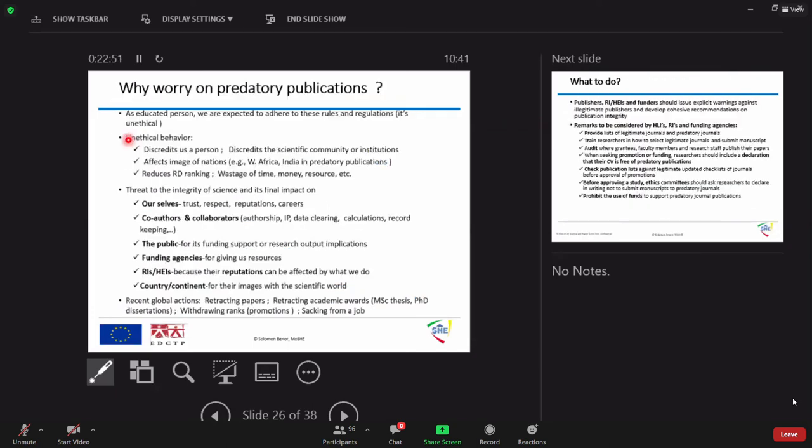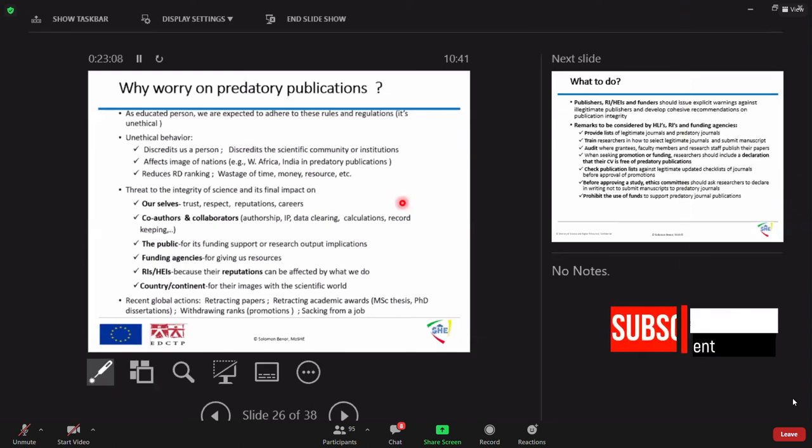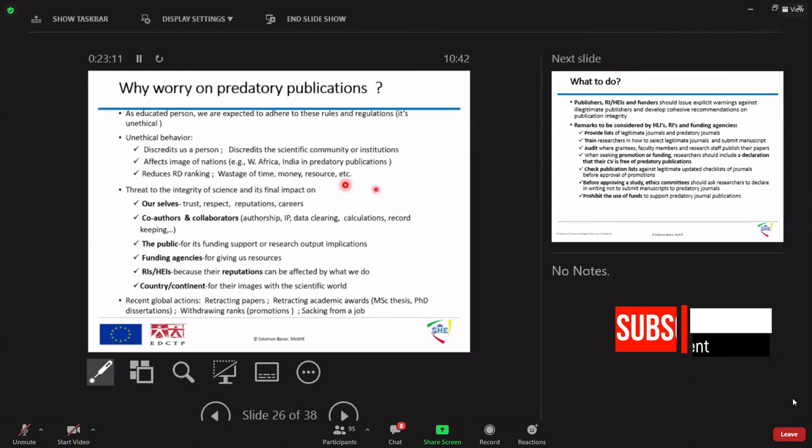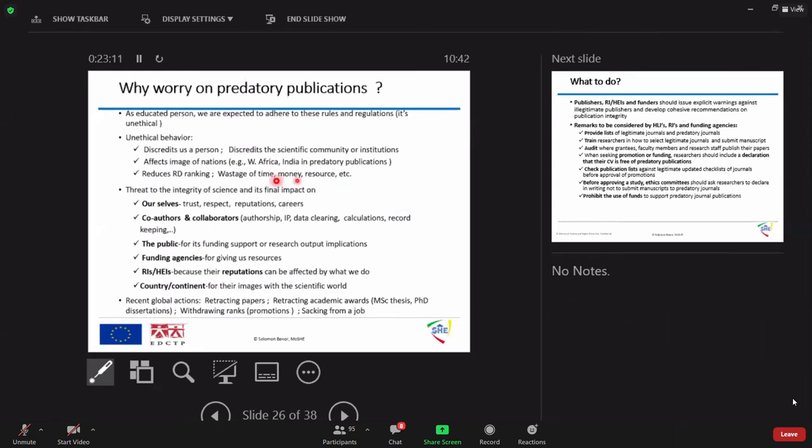So why worry on predatory publication. Taking back to my first life as a person it affects us it also affects the nature of the nation. Nowadays West Africa, India are well known in predatory publication. If we are not very careful the name Ethiopia will be included in the near future so have to be very careful.